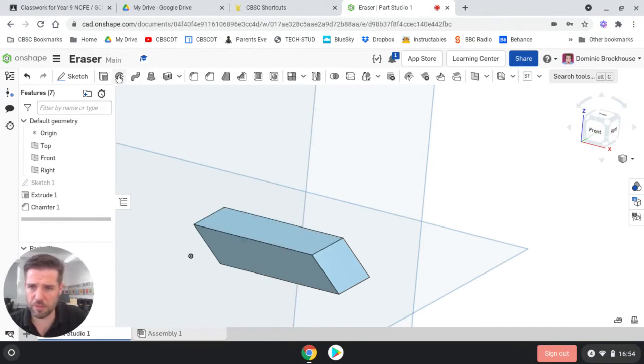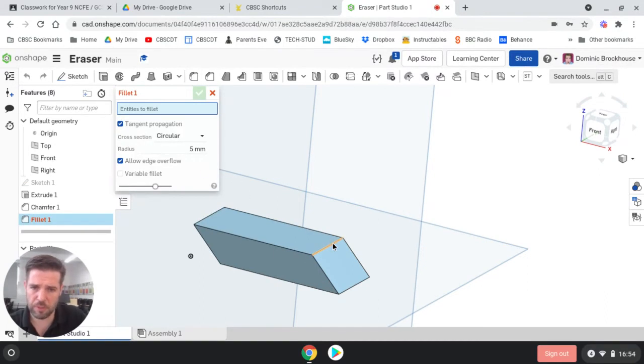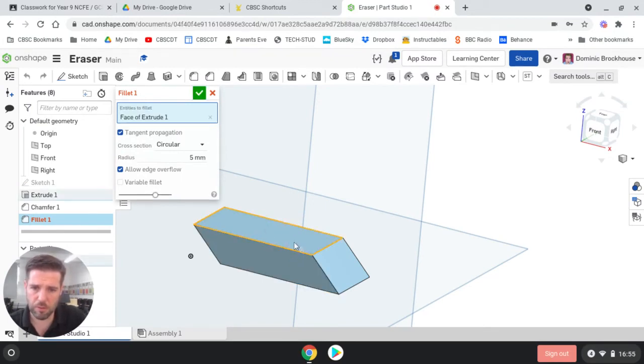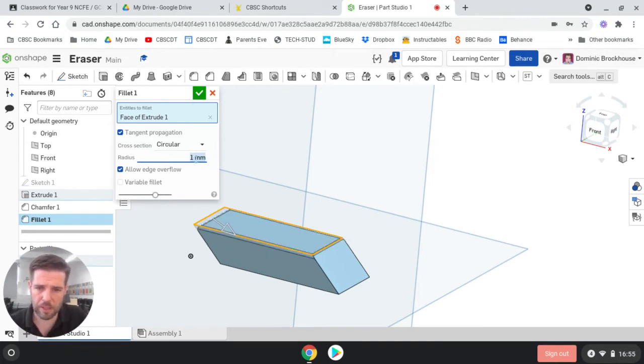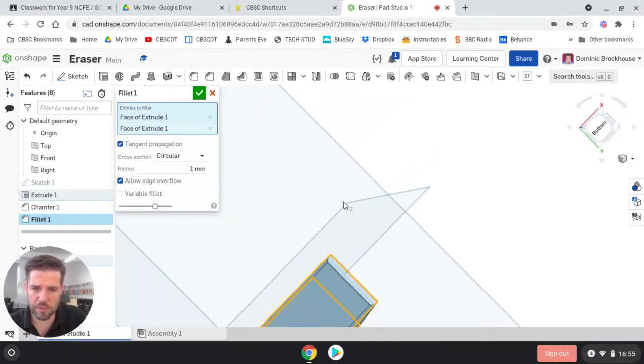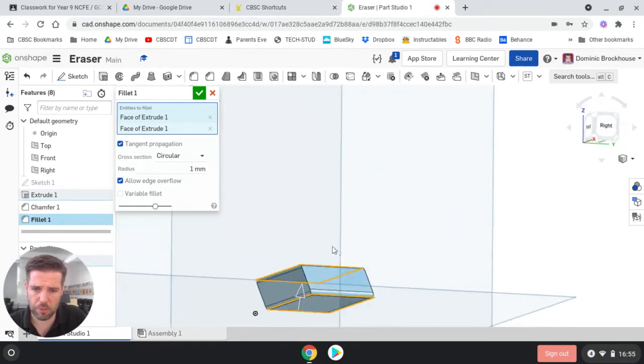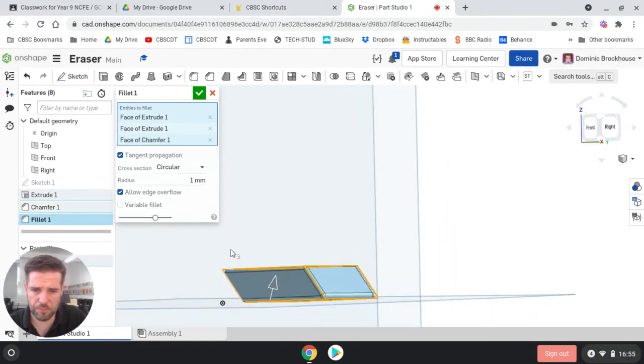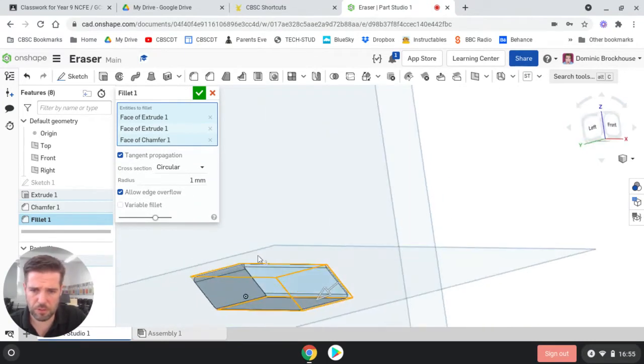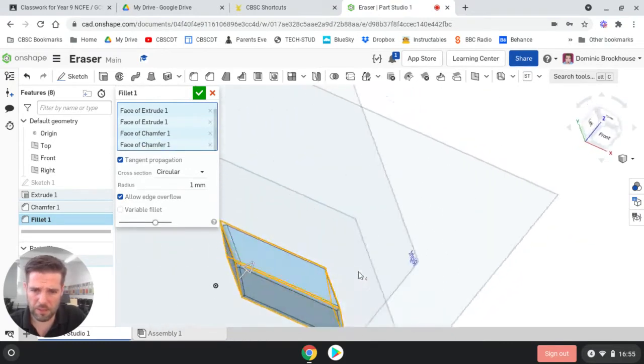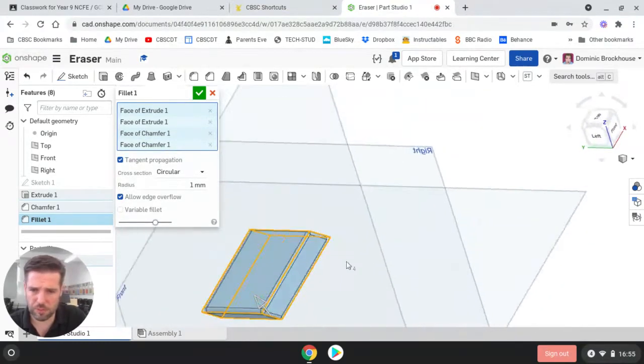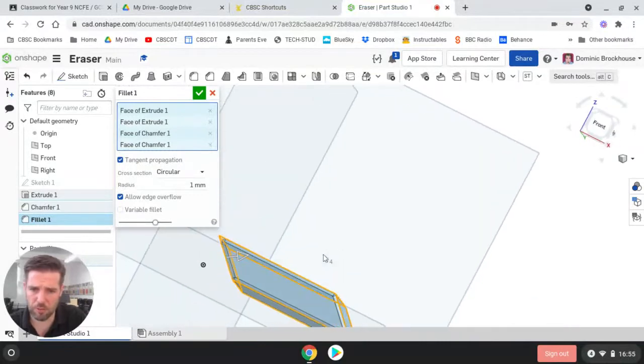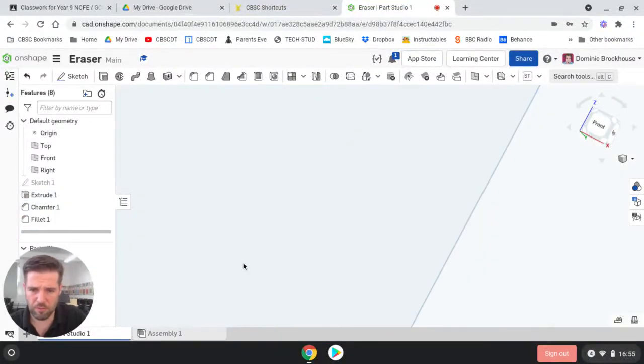So we're going to use the fillet tool next, which is up here at the top. Fillet. And we could click on the edges like we did with the chamfer, but we're going to click on a whole surface. So it's a bit quicker. So we only need to click that one. Now, the first thing we notice is that five millimeters is far too big. So that needs to be set for one. So one and enter. And then we did the two big surfaces, top and bottom. We can also do the two ends. And that puts a nice one millimeter fillet on all of the edges of our eraser.